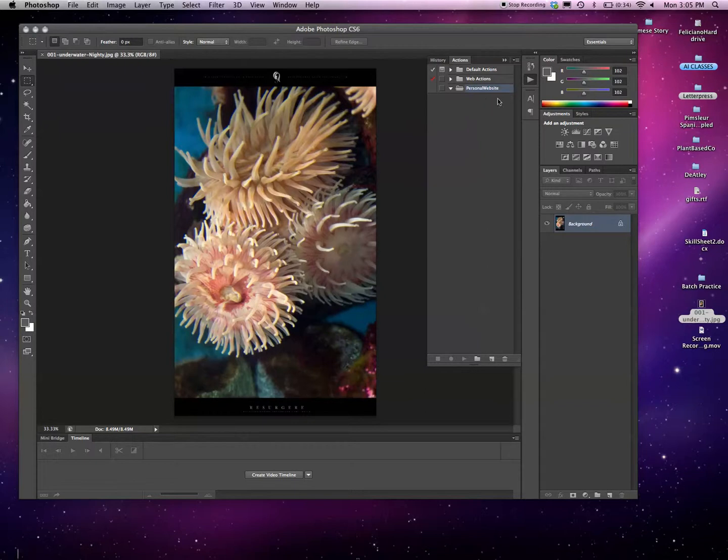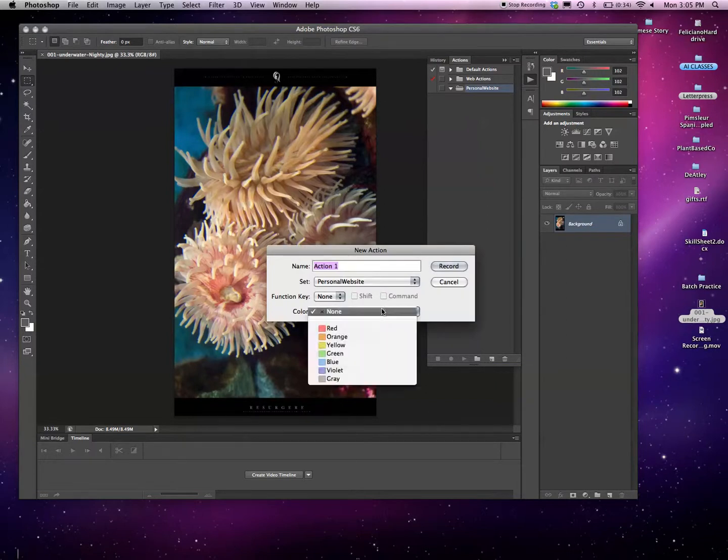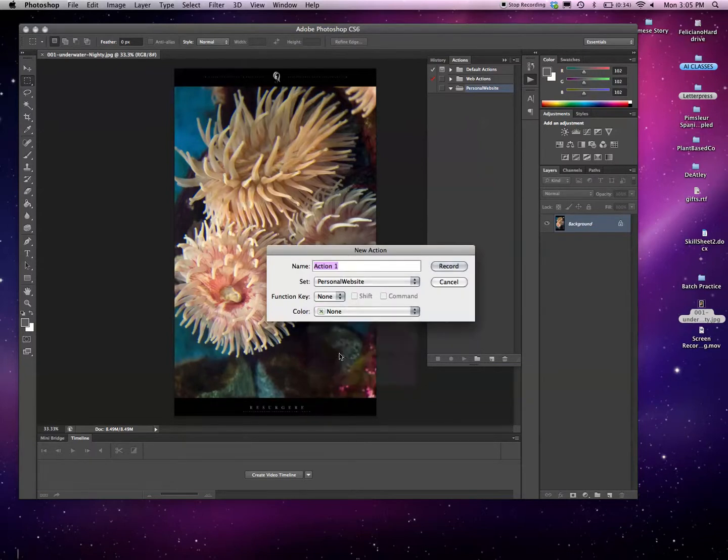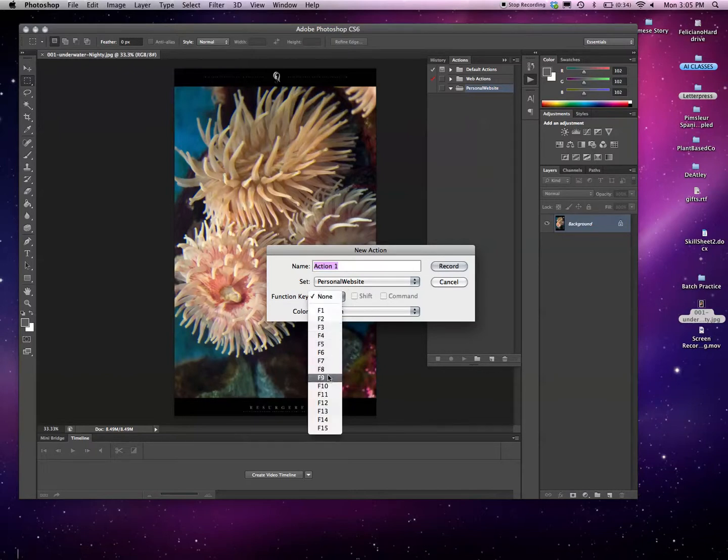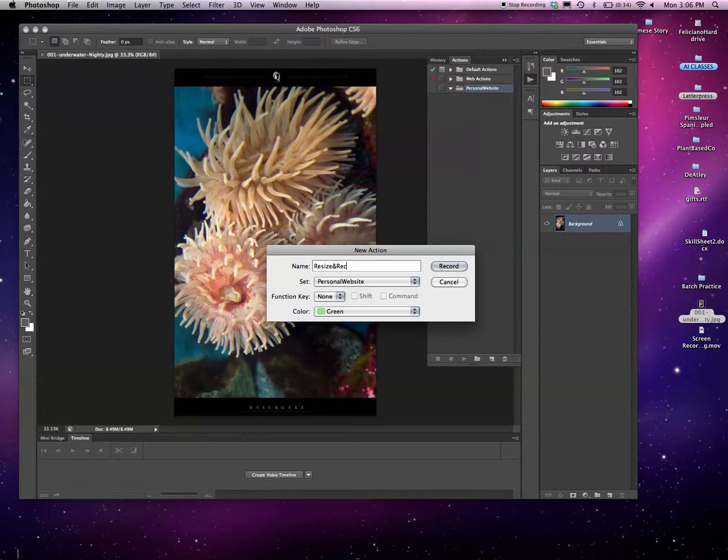The next step is to simply click New Action. It's the same icon for a new layer. We can name it, give it a color so we can find it, and also give it a function key if it's something you're going to be using all the time. I don't need to do that. We're just going to call this Resize and Recolor.